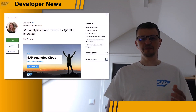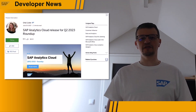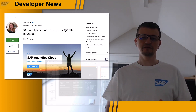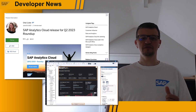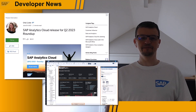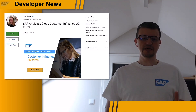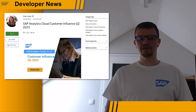Orla Cullen prepared a summary of what has been delivered in SAP Analytics Cloud last quarter. Please check Orla's blog post describing all the most important deliverables, including the new optimized story experience, which gave you the unification of story and analytic application. Worth noting that many of these new features in that release were inspired by our customers through the Customer Influence Portal.